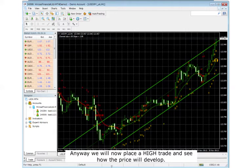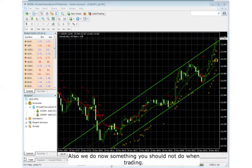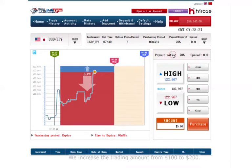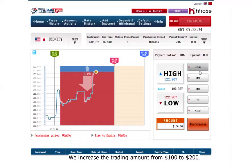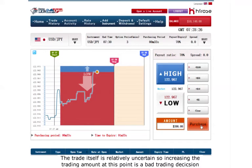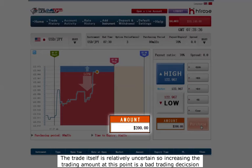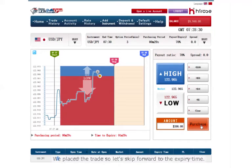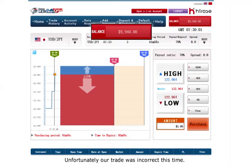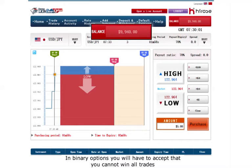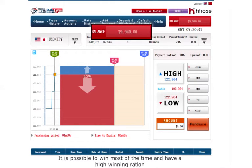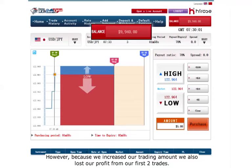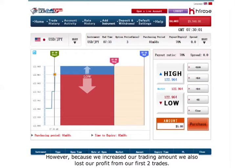We will place a high trade anyway and see how things develop. Also, we will demonstrate something you should not do when trading: we increase the trading amount from $100 to $200. The trade itself is relatively uncertain, so increasing the trading amount at this point is a bad trading decision. Unfortunately, our trade is incorrect this time. In binary options, you will have to accept that you cannot win all trades. Because we increased our trading amount, we also lost our profit from the first two trades.